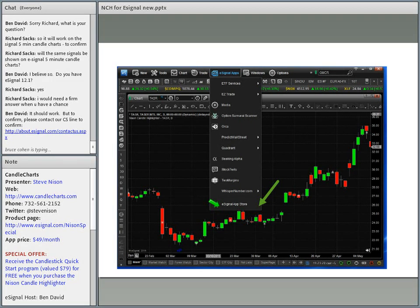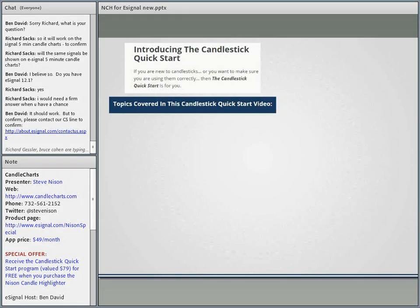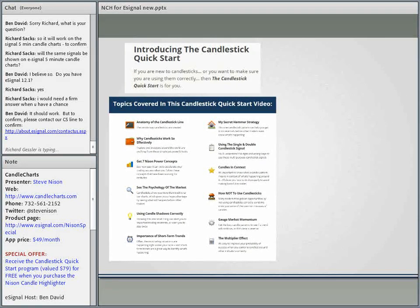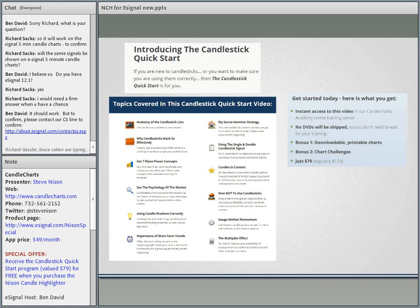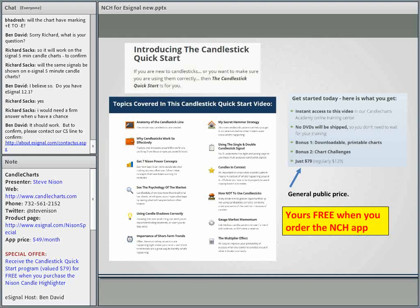As a special bonus for those new to candlesticks or wanting to refresh, we designed what we call the Quick Start Guide video — a streaming video to get you quickly up to speed on candlesticks. Topics covered include my seven power concepts, learning about the psychology of markets, a secret hammer strategy, the multiplier effect, how to use shadows correctly, and a lot of other cool features. If you go to my website at CandleTrust.com, you will see we are offering the Quick Start Guide to the general public at $79. As a special thank you to eSignal for allowing me to work with them, we're giving this to you at no cost when you order the NCH app.